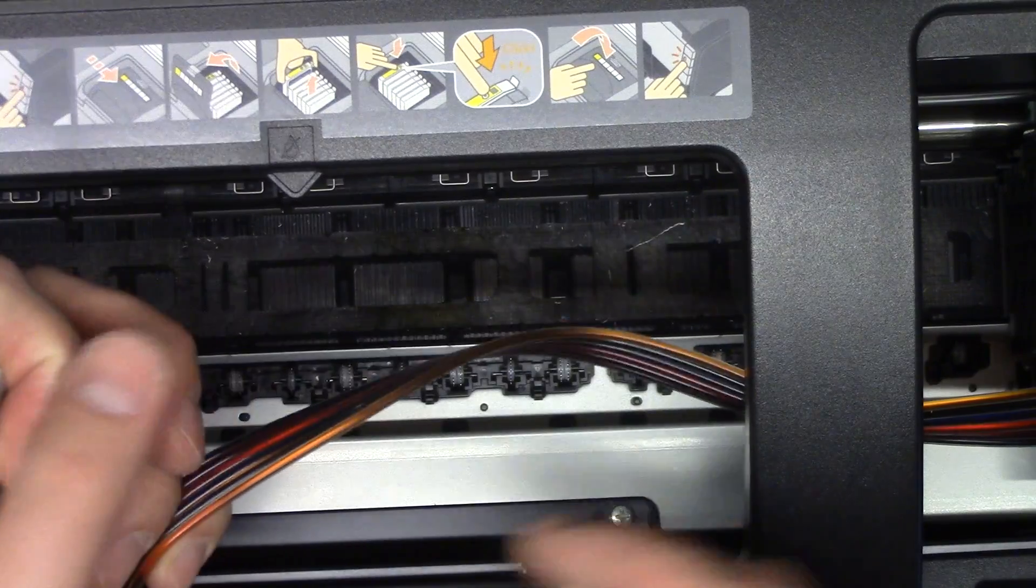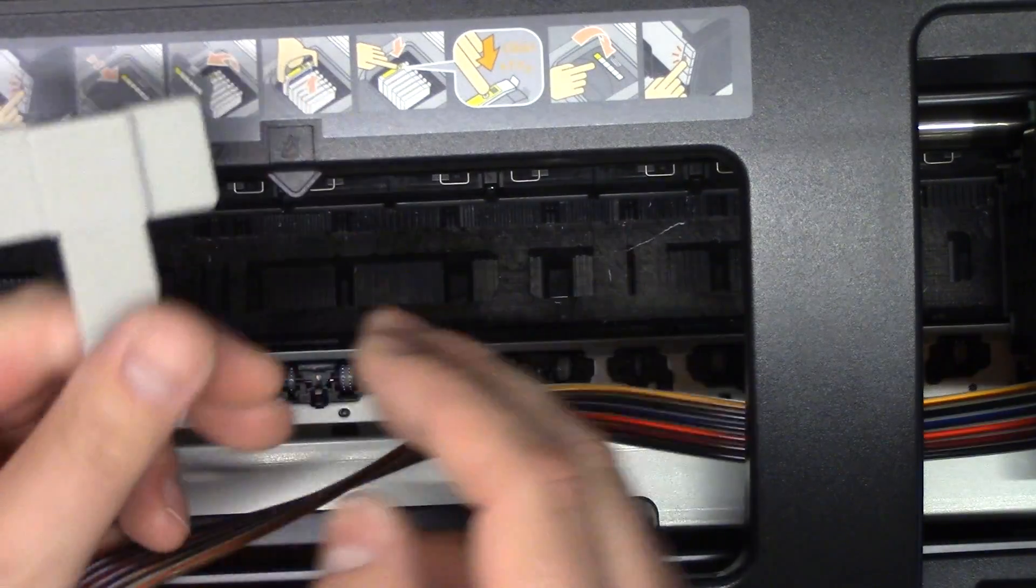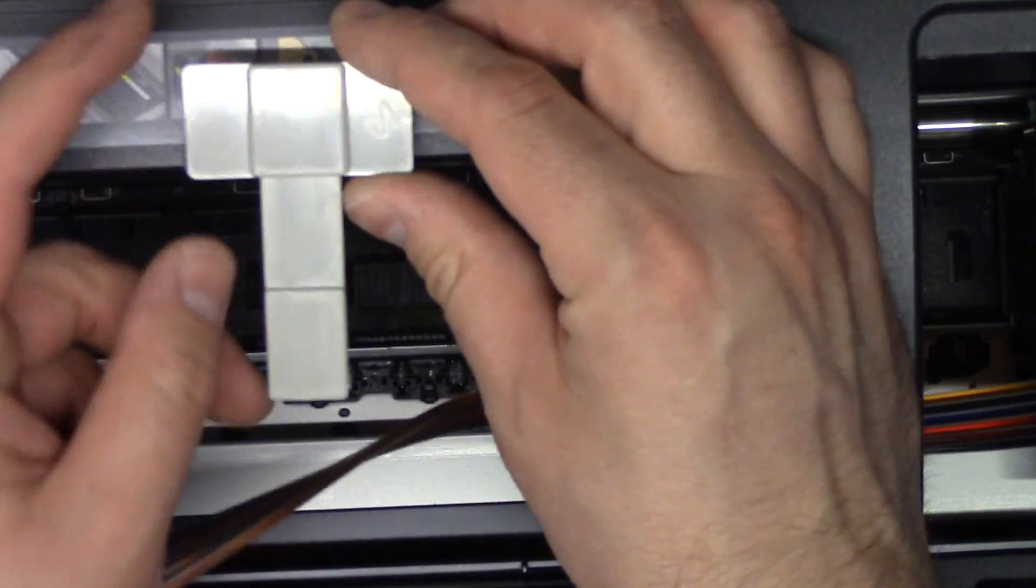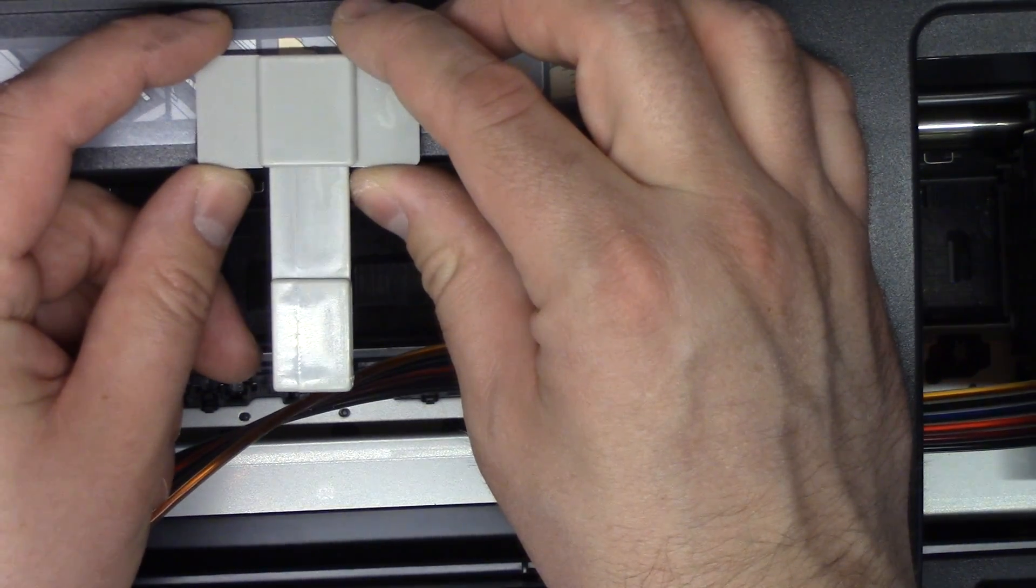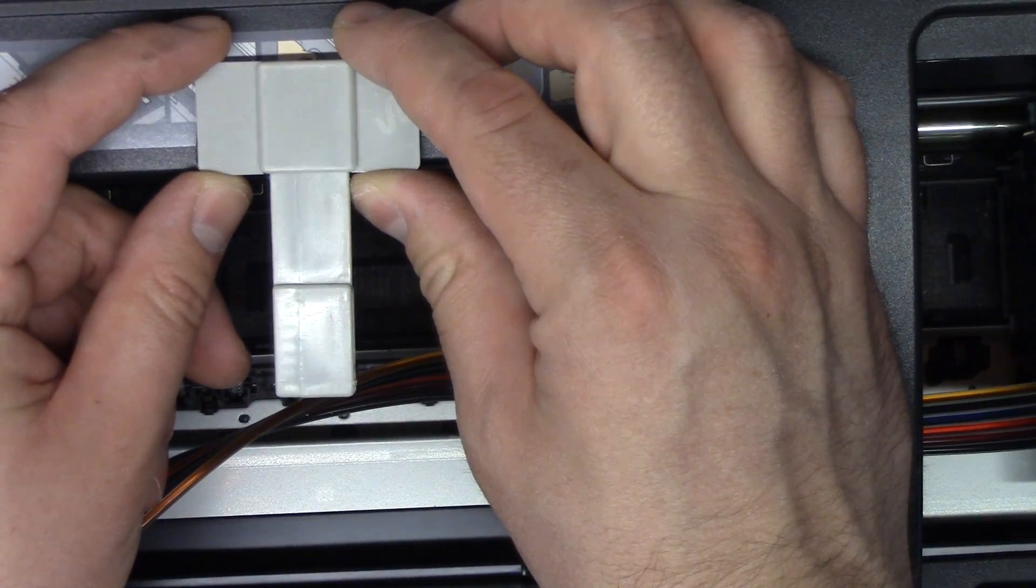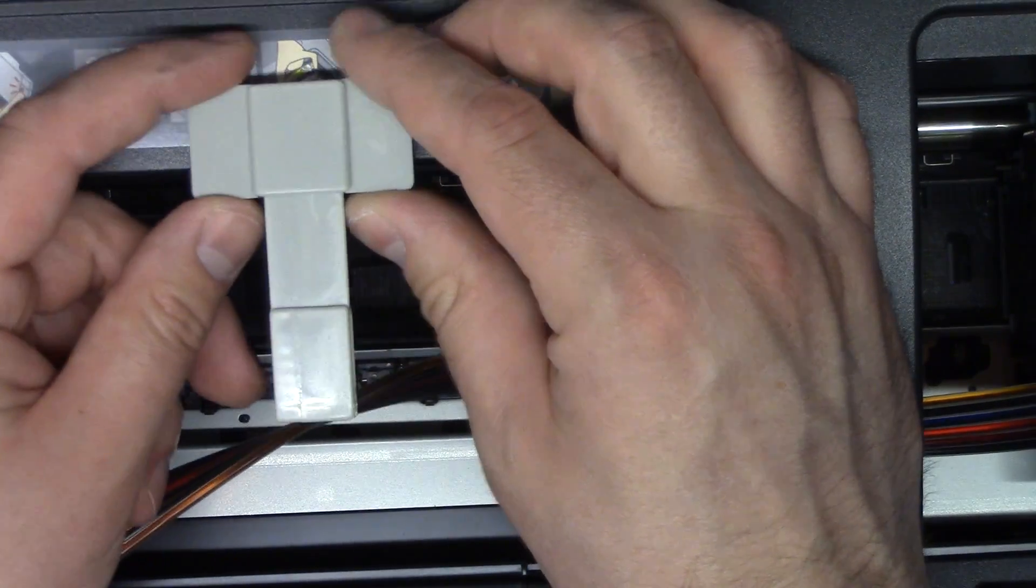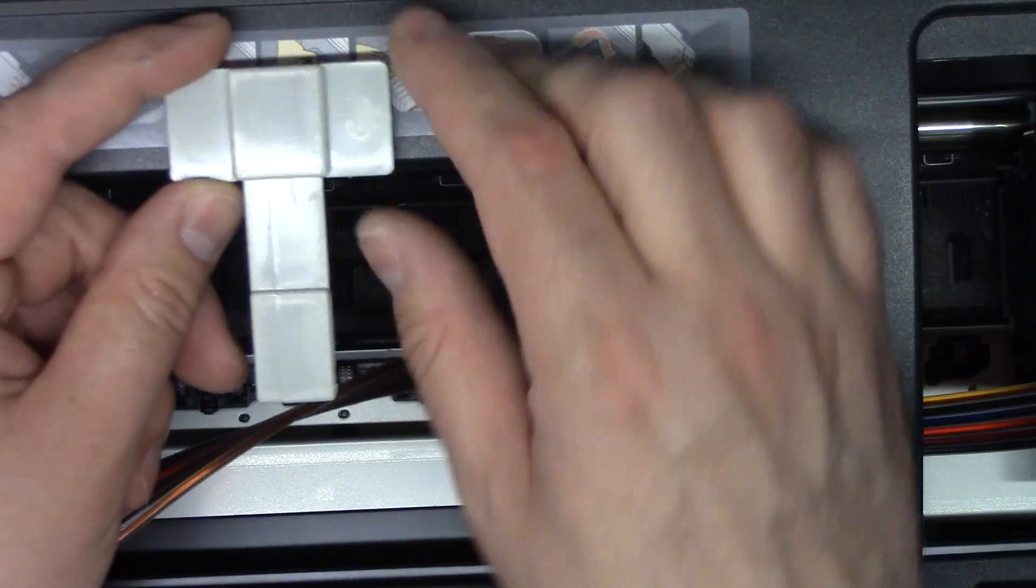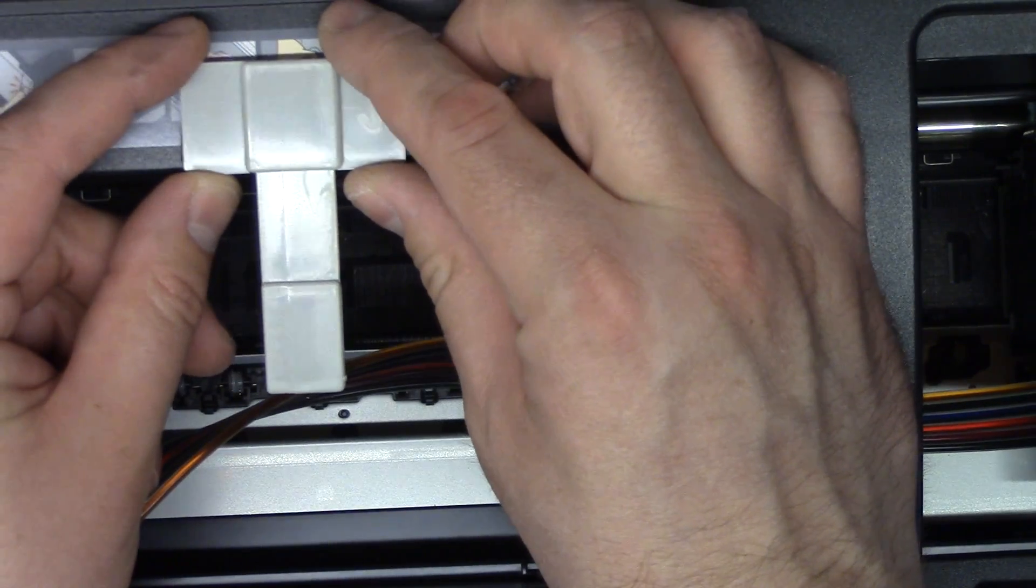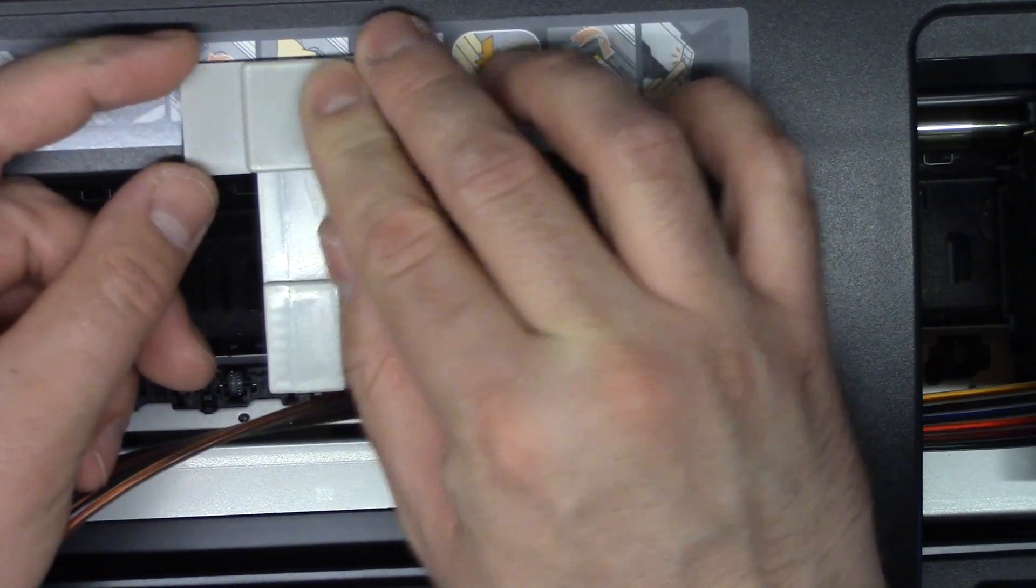But the best place that I found is roughly in the middle for this and the Epson 1400 and the Epson 1430. So I'm just going to place this right here.